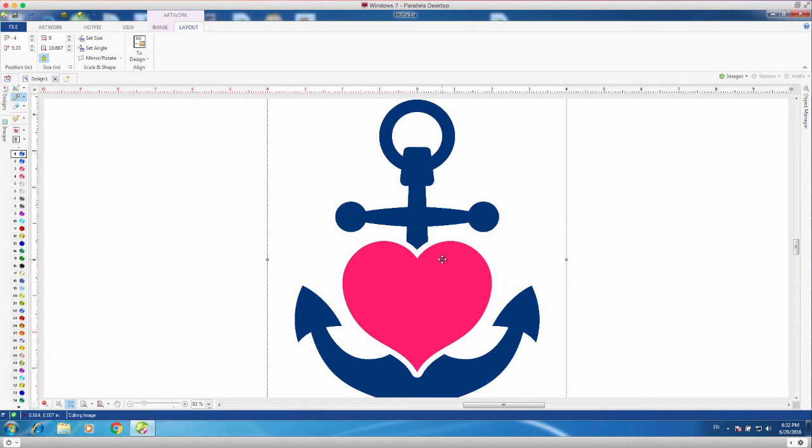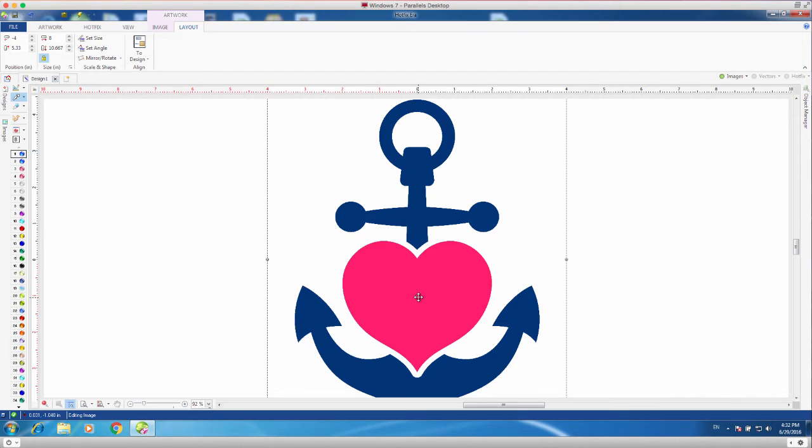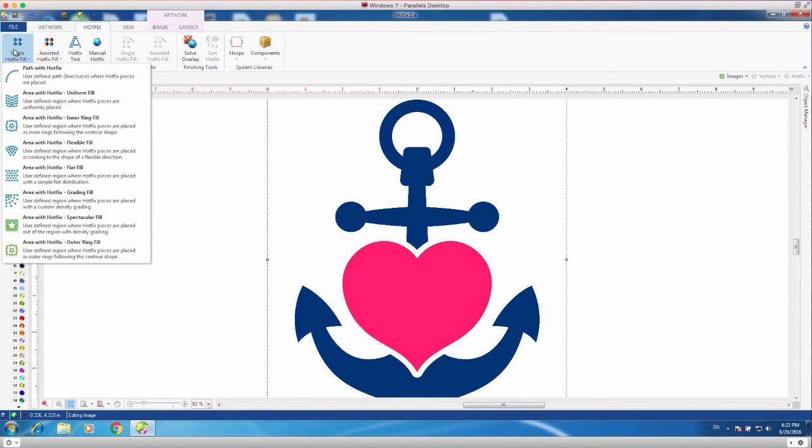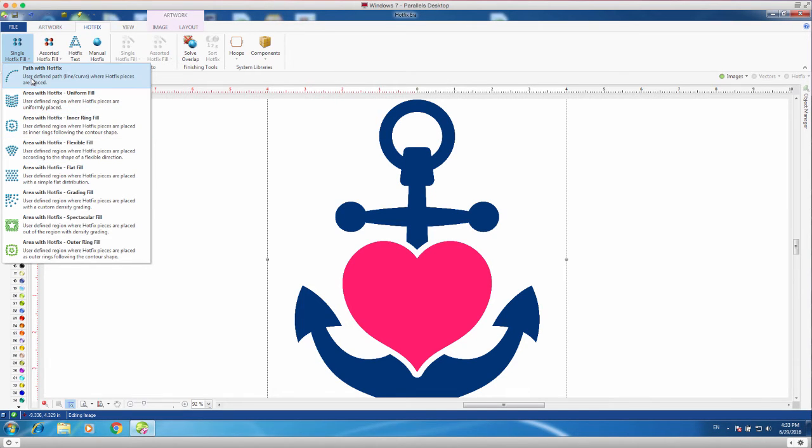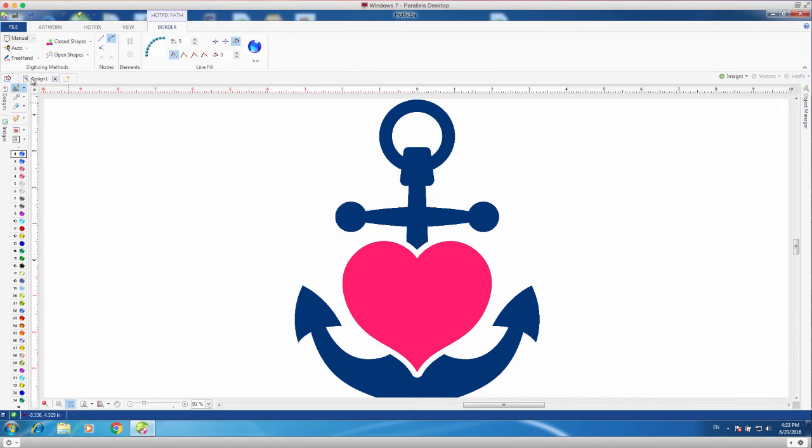And once I have that design in my screen where I'd like, I can work with it and start inputting the rhinestones. We do have a lot of nice tools in here, from manually retracing the design to automatically retracing the design. I also have various ways how I can fill the design with the stones. In this design, I'd like to put just an outline on the anchor and then fill the heart with stones. So, in order to do that, I will go to my Hotfix tab, which allows me to choose from the Hotfix tools. I would like to choose a single Hotfix fill. I can choose from many different types of fills, but here, I'm going to just choose a path, because I want to do just an outline.